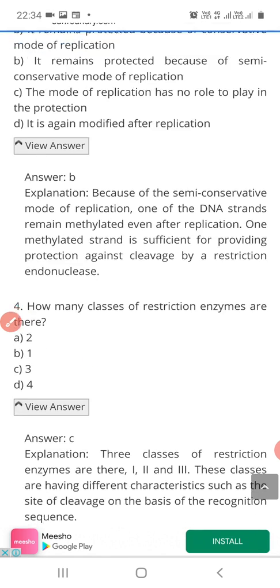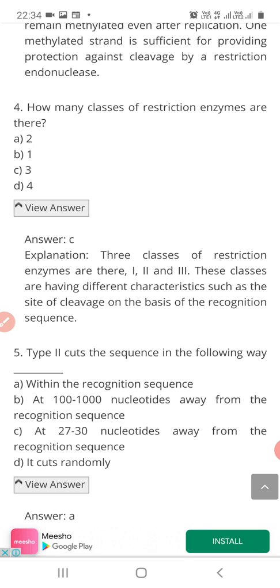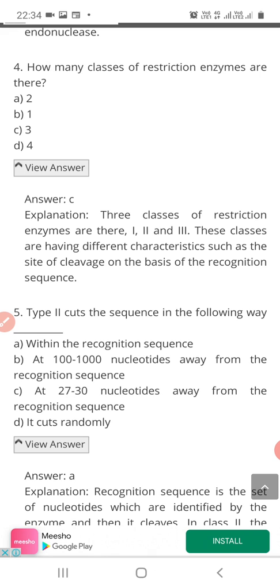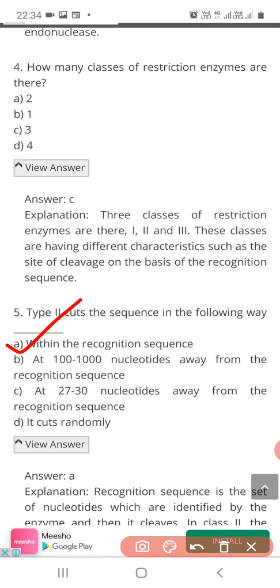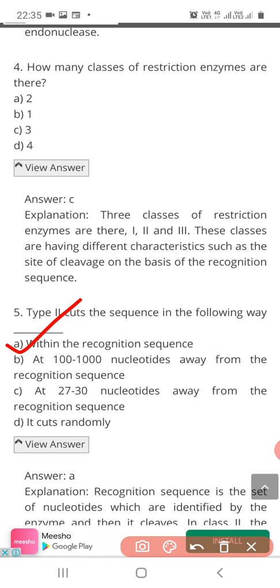Question 5: Type 2 cuts the sequence in the following way — Option A: within the recognition sequence; Option B: at 100 to 1000 nucleotides away from the recognition sequence; Option C: at 27 to 30 nucleotides away; Option D: it cuts randomly. The correct answer is Option A. Type 2 restriction endonucleases cut within the recognition sequence. Recognition sequences are those sequences recognized by the restriction endonucleases, and they cut within that sequence.